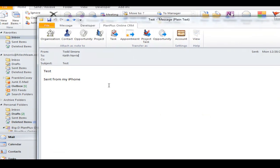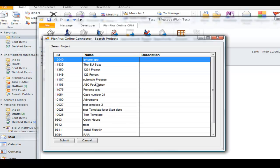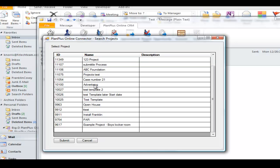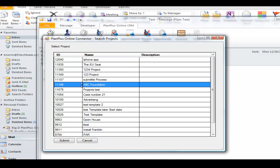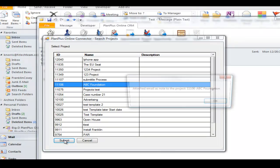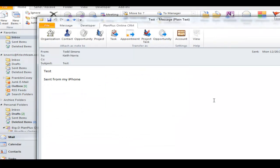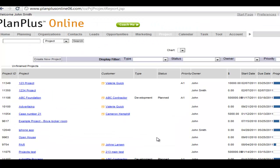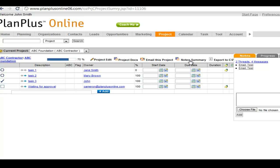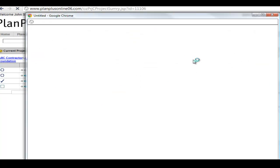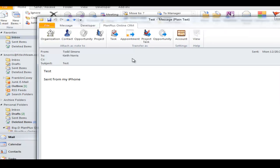I can also use the add-in to attach an email to an existing project. Click the Project button. Here's a list of all my open projects. If I want to associate this with the ABC Foundation project, click Submit. Get my confirmation message. I can go into my Plan Plus Online account. I can look up that ABC Foundation project. I can look at my note summary. And there's my note that was attached from Outlook.